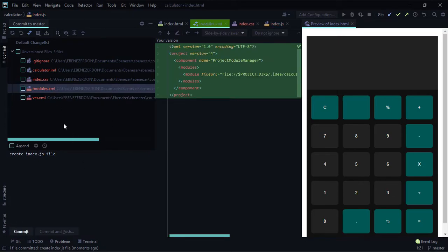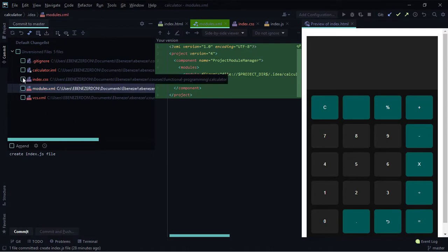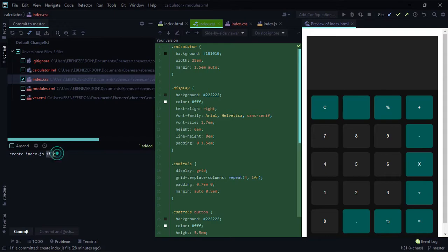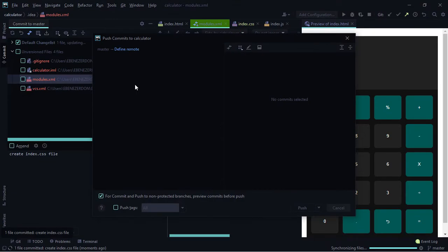There's also a 'Commit and Push' button on the right, which lets you push directly to the remote repository immediately after making a commit. Let's try that with the index.css file — check it, write 'create index.css file', then click 'Commit and Push'.